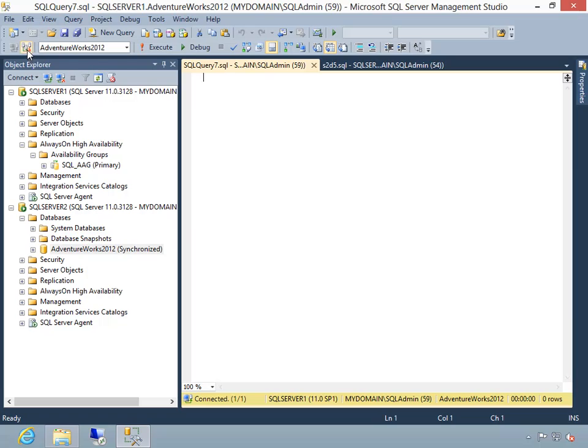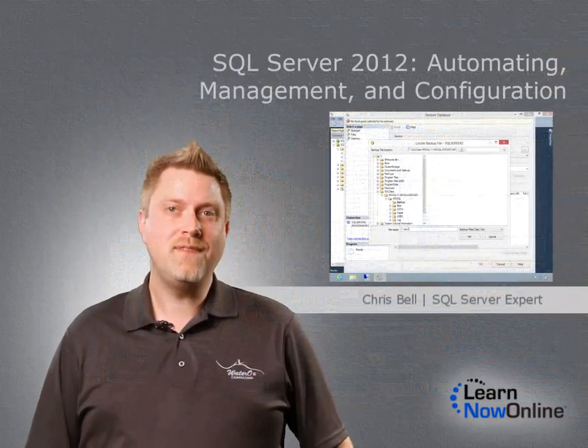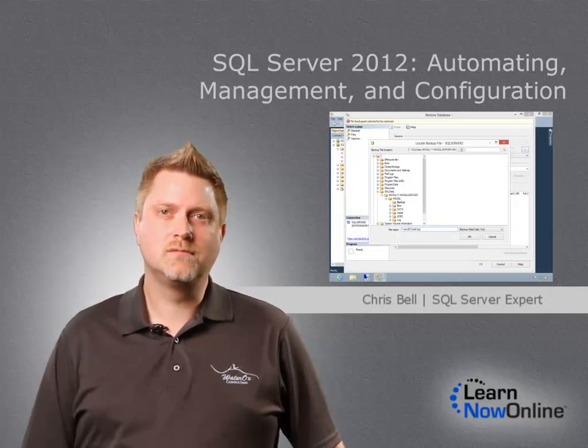We'll finish up by going over a large number of configuration options available to us in SQL Server. We'll cover general and advanced settings and detail how each affects SQL Server.